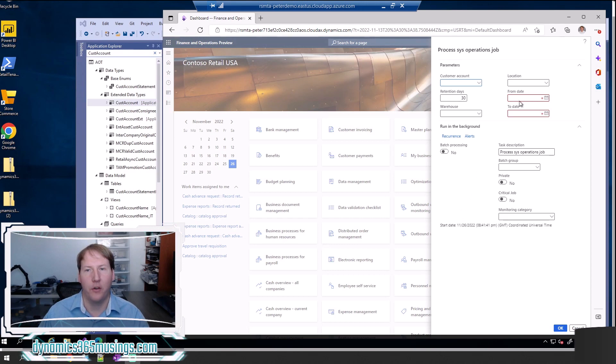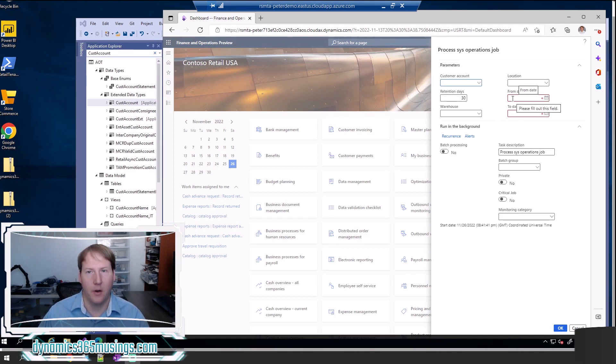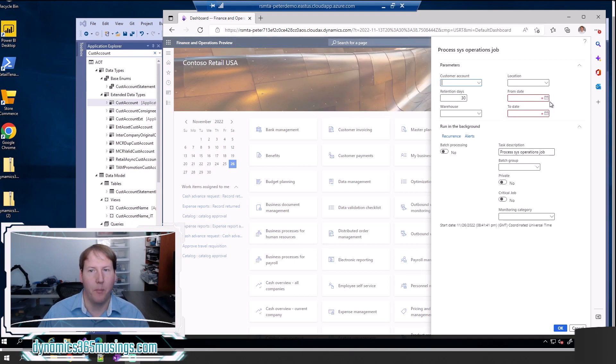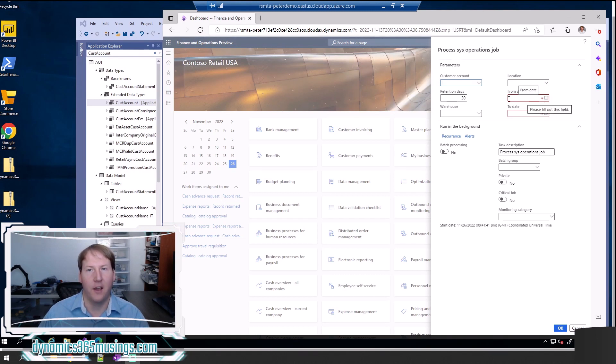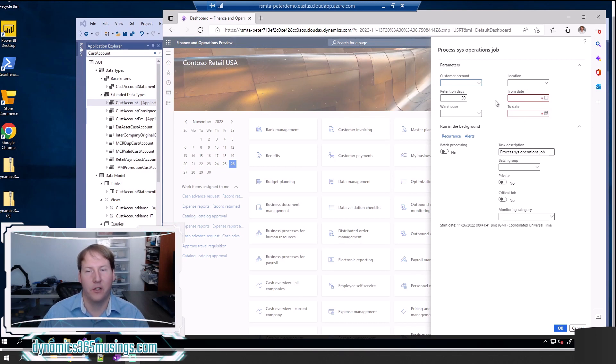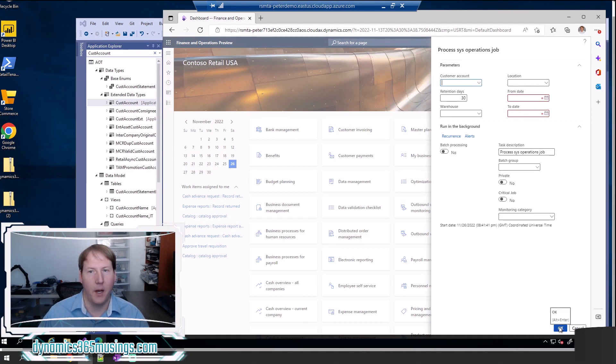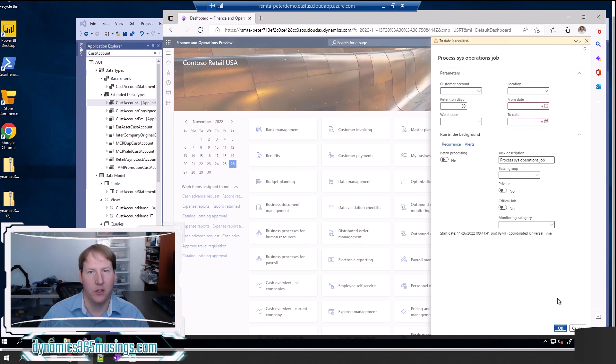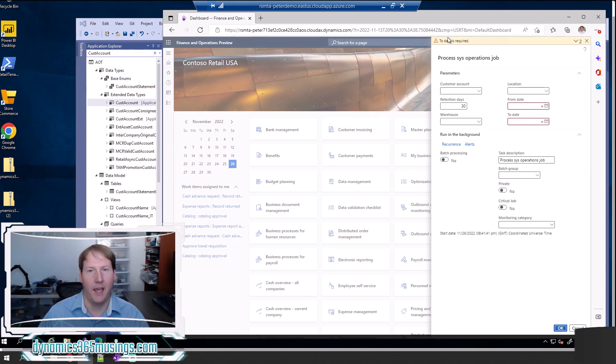We can tell it's mandatory by this red box around the parameter as well as the red star. This matches functionality that you would see on another grid or a field on a form in D365, so users are going to be familiar with this functionality. If we don't populate these parameters when I click OK I'm going to get an error message just automatically telling me that this field control is required.